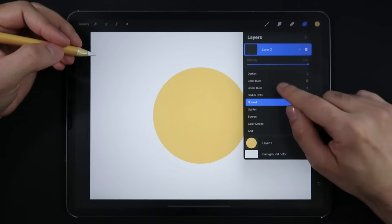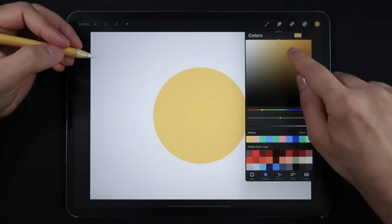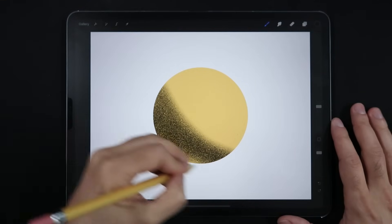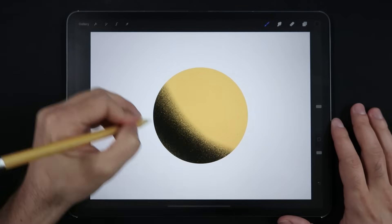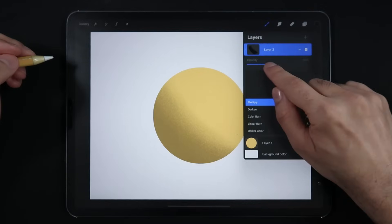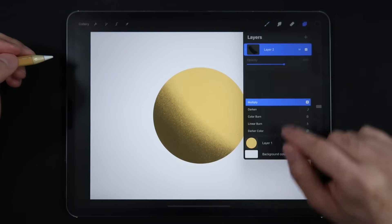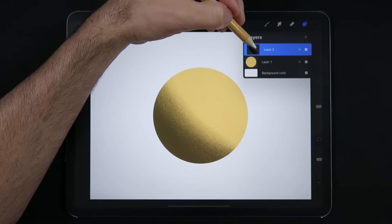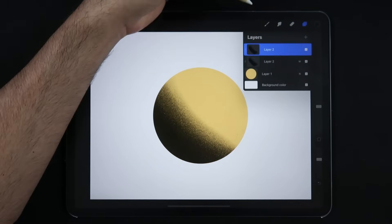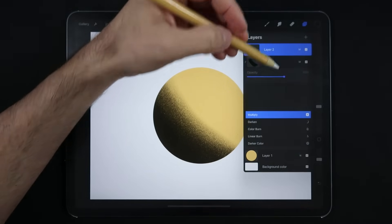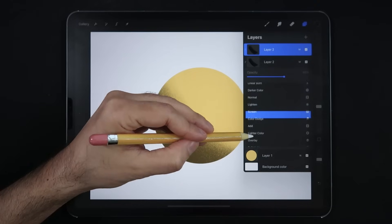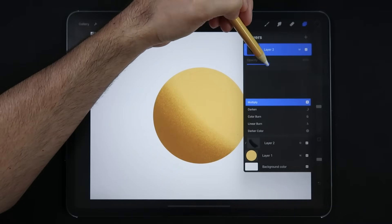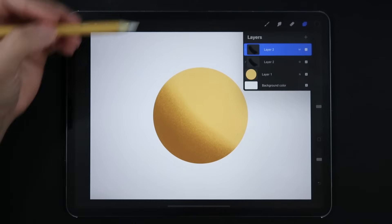The next one is Multiply. As the name suggests, this mode multiplies the color of the blending layer with your base color underneath, resulting in a darker output. You can regulate the amount of darkness through opacity, making this a great blending mode for coloring shadows into your illustrations. Keep in mind that this doesn't really add any saturation to your shadows, so if that's what you're looking for, you can duplicate your shadow layer, set its blending mode to Overlay, and tweak the opacity of both layers until you're happy with the results.